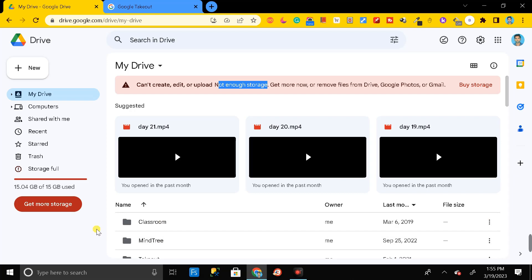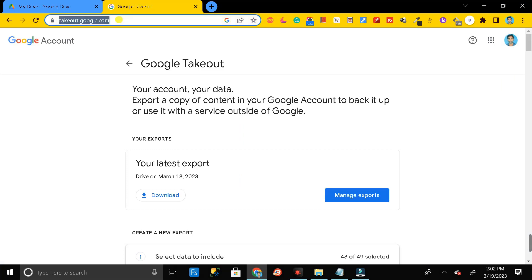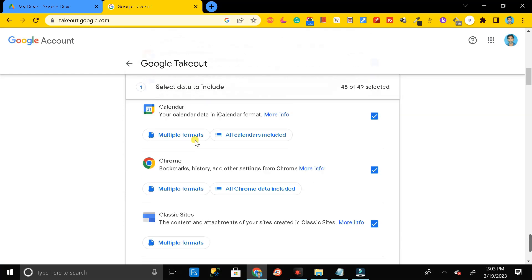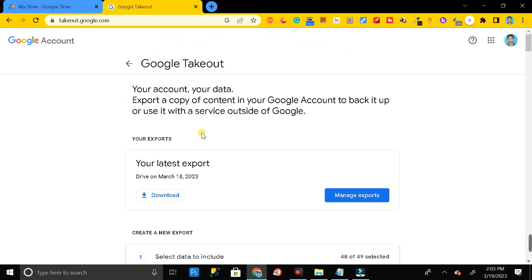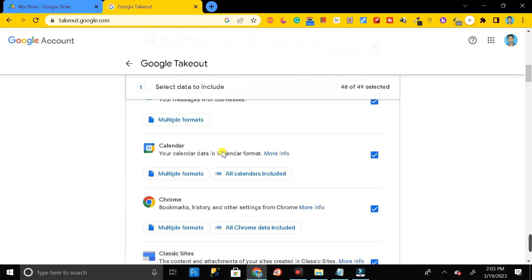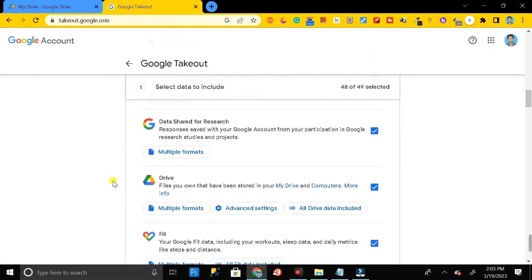To do this, first go to Google Chrome and search takeout.google.com. You will get this type of page. Then scroll down and search for Google Drive.